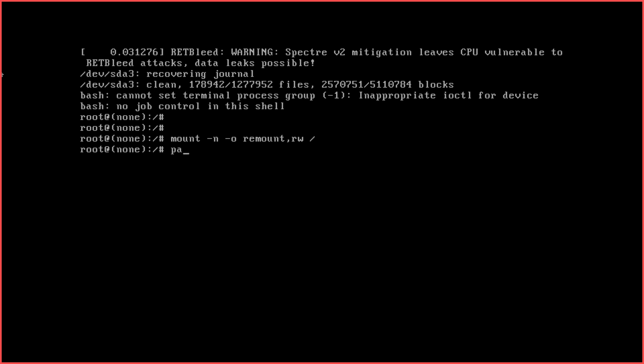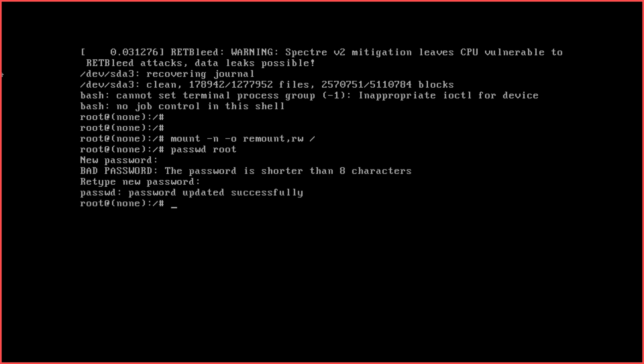You can now reset your lost root password by using the password command: passwd root. Once you are done, type exec /sbin/init. This will exit the prompt and reboot the computer.